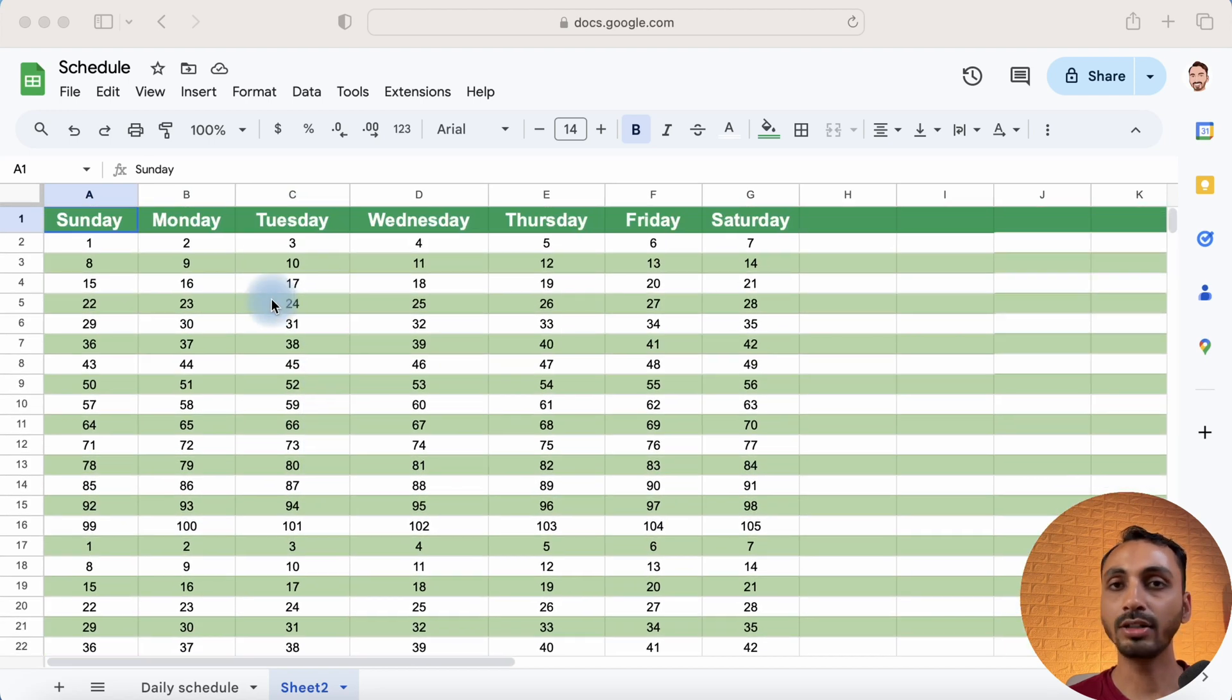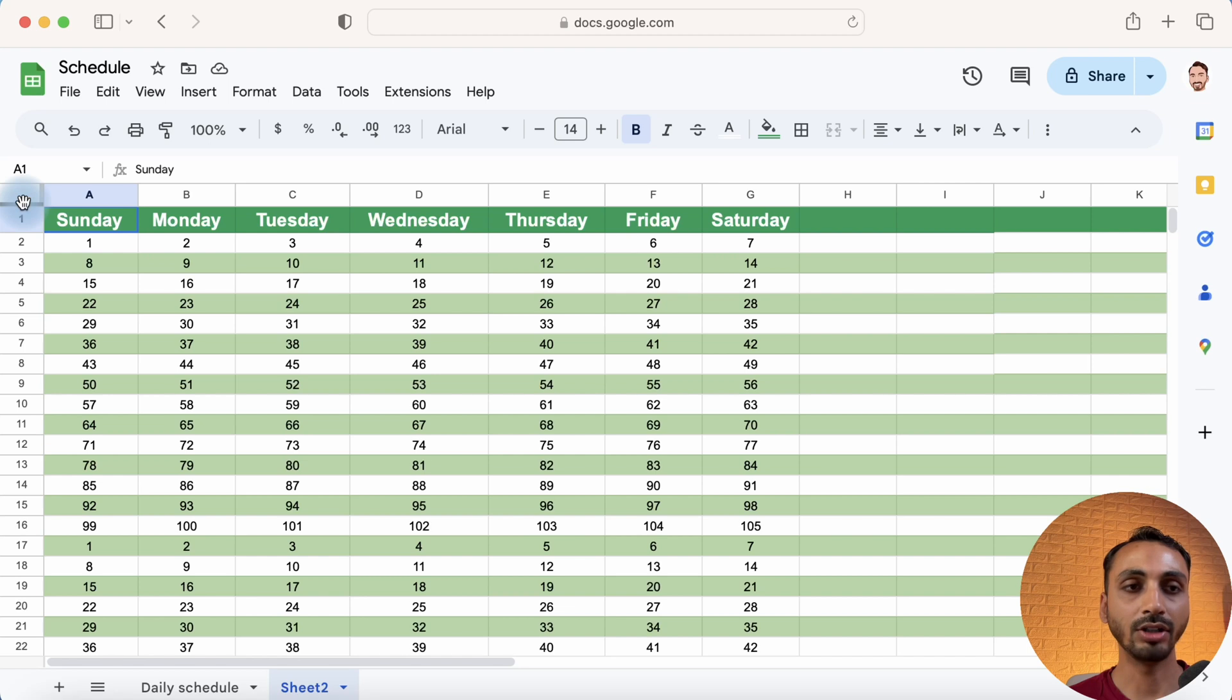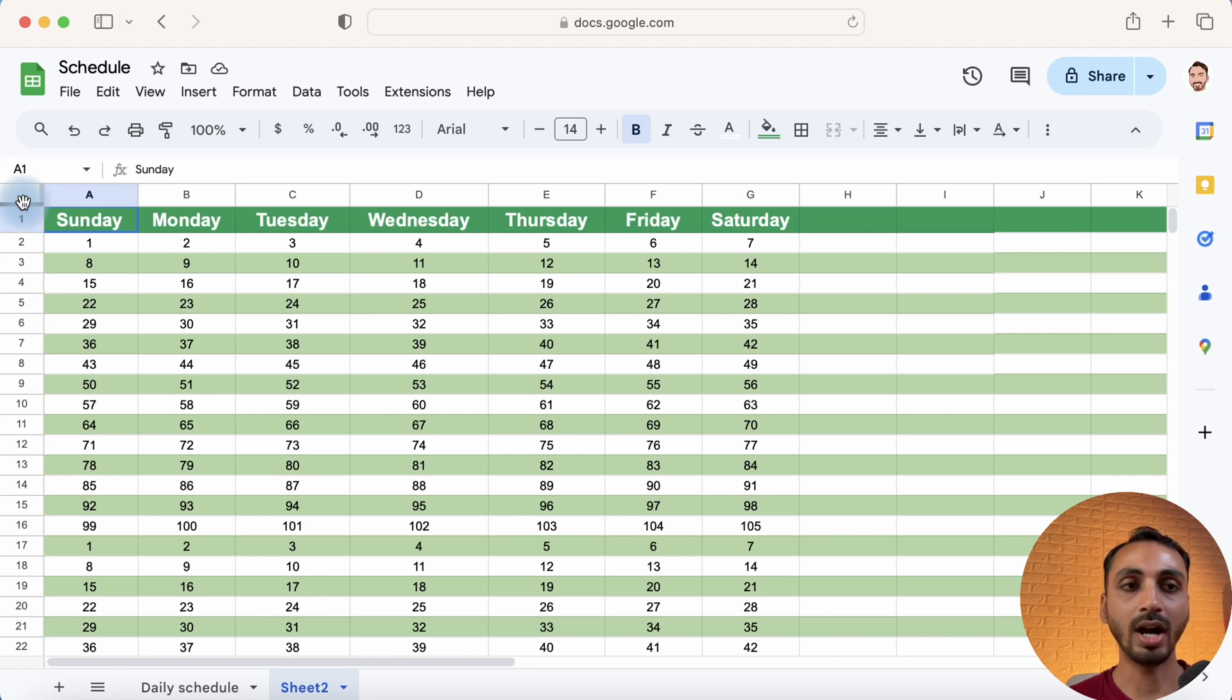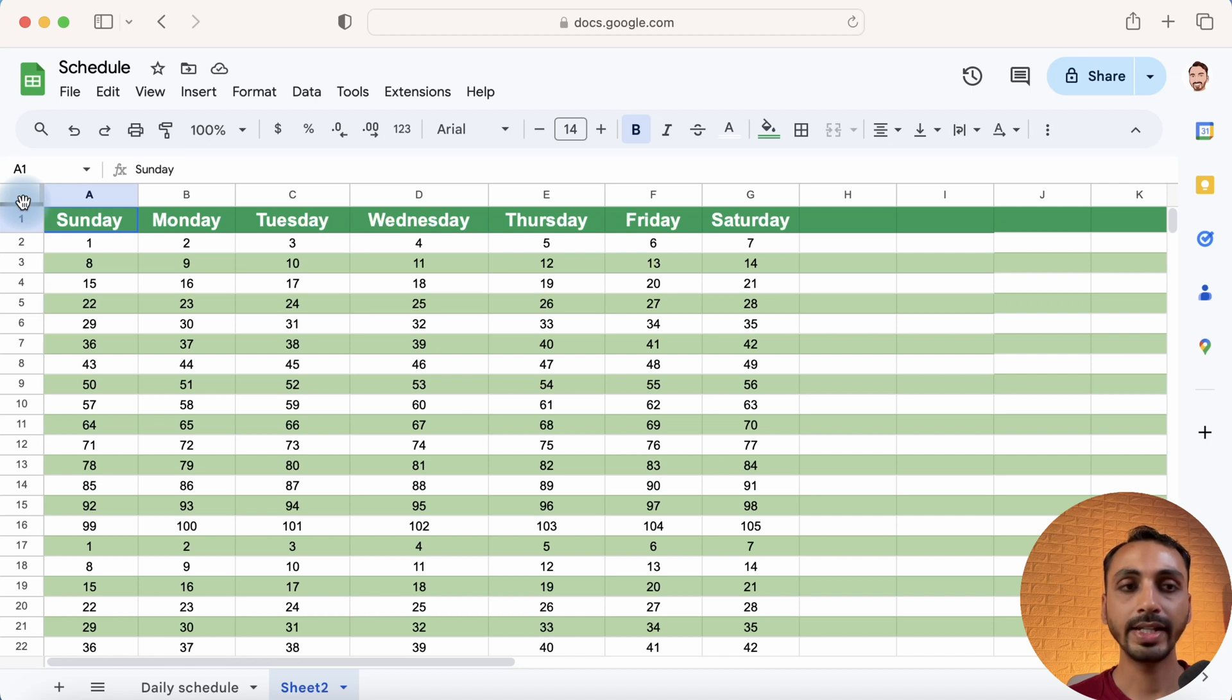So in order to do that we have to simply get our cursor here and when we hover our cursor here you can see our mouse cursor changes to something like a hand icon. What we have to do is we have to simply click on this and while holding the click we have to scroll a bit until the row that we want to set as sticky row or freeze up.